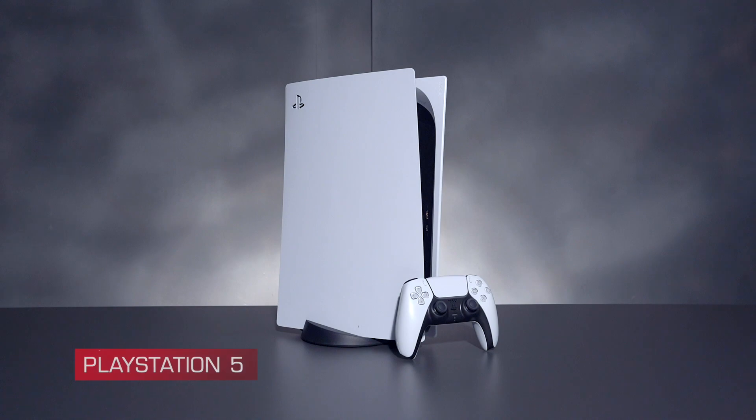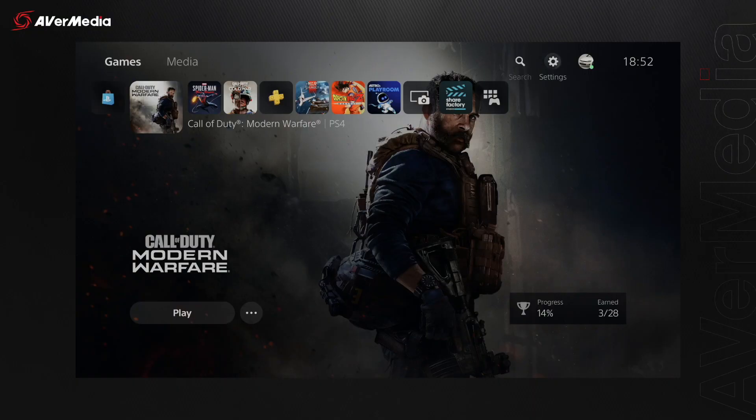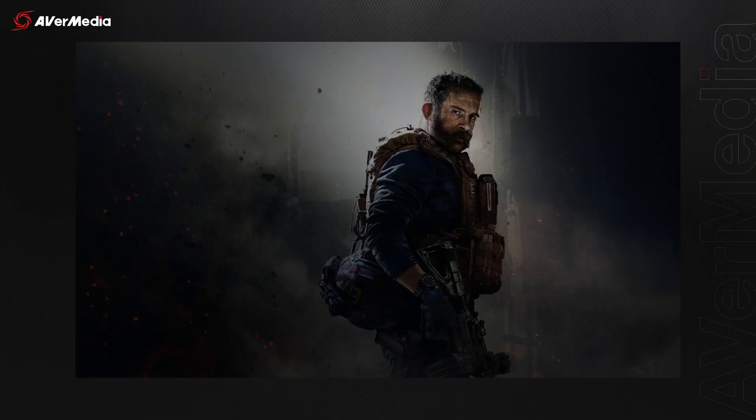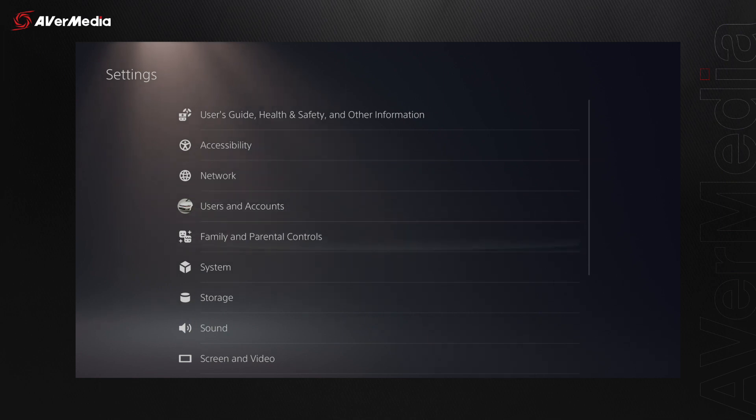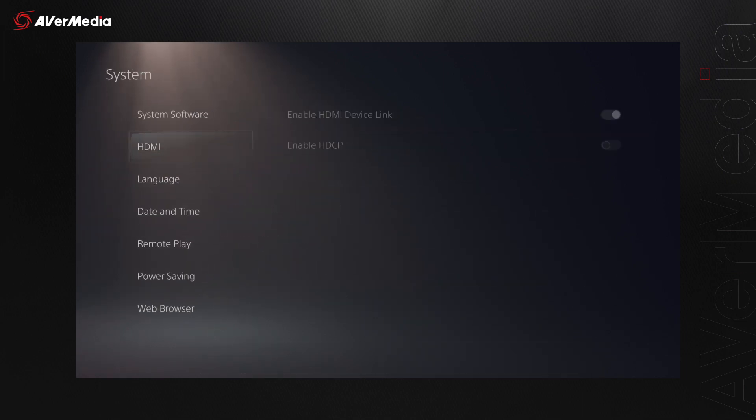And of course, a PlayStation 5. Before moving on, make sure that the HDCP protection on your PlayStation 5 is disabled.